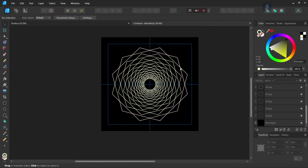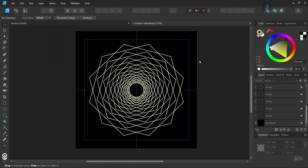So that was it — you learned how to create a Dodeca fractal in Affinity Designer. I hope you've enjoyed this tutorial. If you did, don't forget to like and subscribe for more Affinity Designer tutorials in the future. Until then, see you next time. Bye!